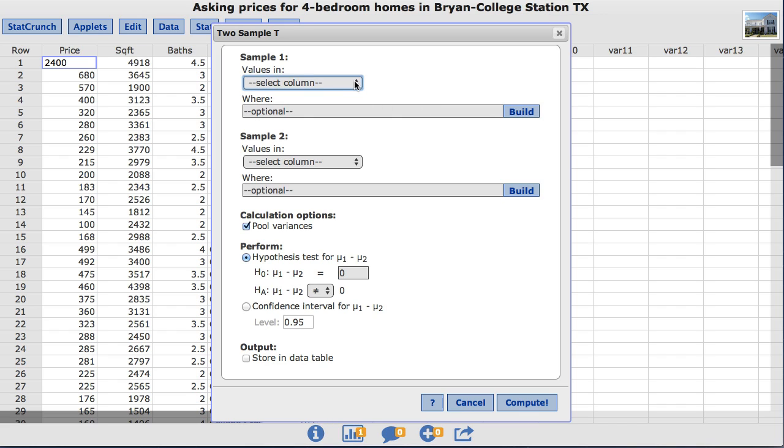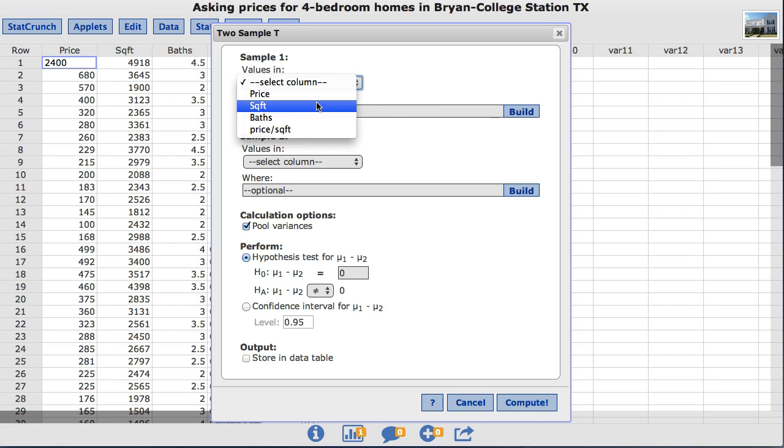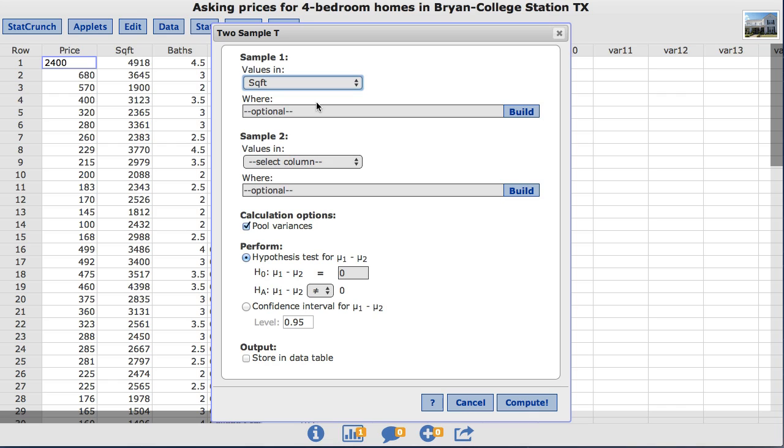Under sample one our values are listed in the square footage column. For sample one I want to limit the homes in the first sample to Bryan, Texas. So to do that in the where box I'm going to type location equals quotation Bryan, Texas.